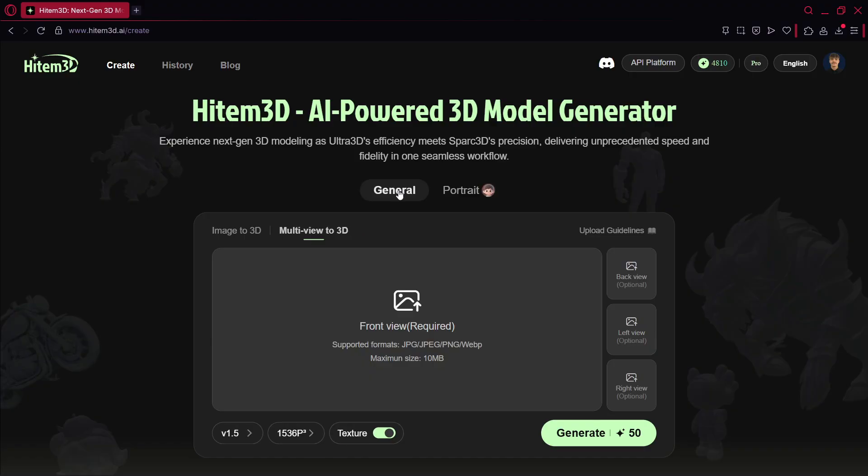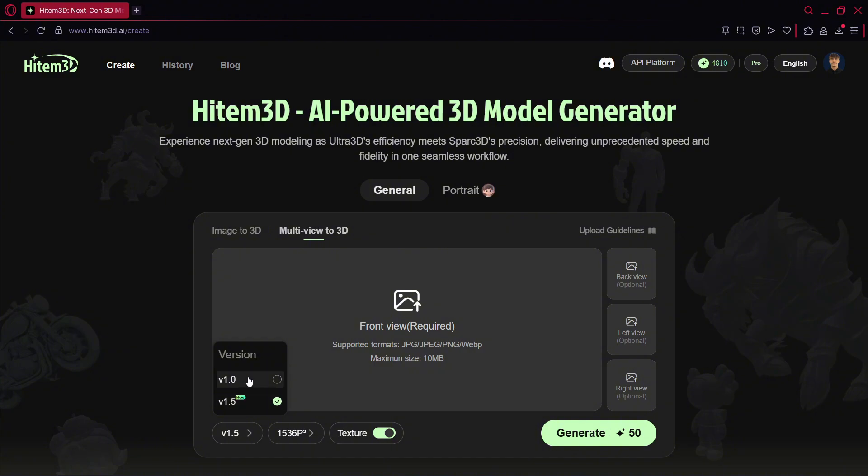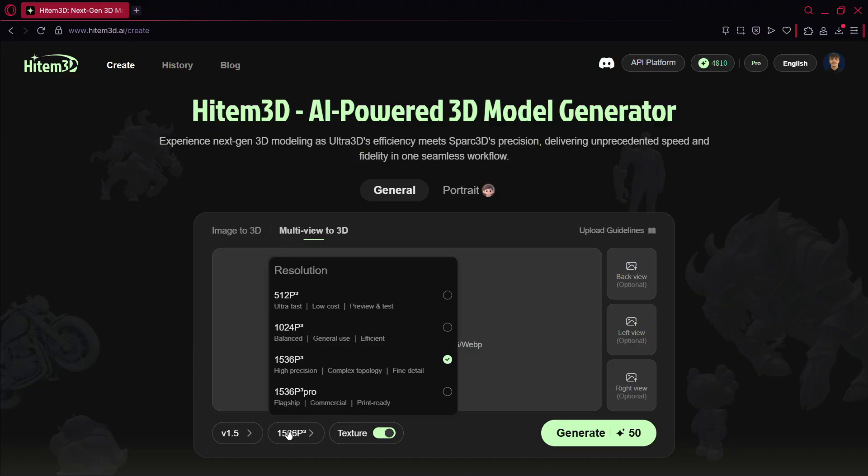Now, more options that we have over here - once again, very simple. We have versions over here, so currently I'm using 1.5, which is the newest, but you also have version 1. Of course, right now if this one is the newest, there is no real reason to be using version 1.